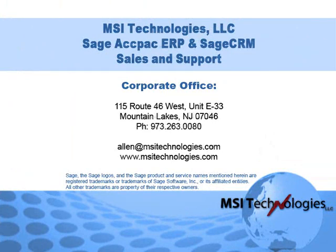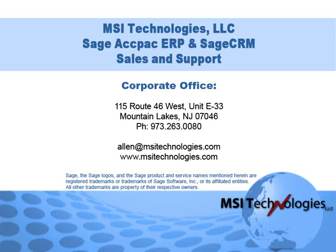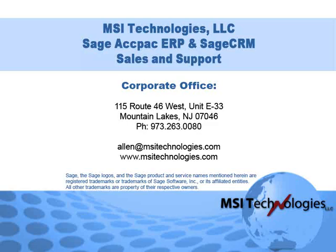If you're already using Sage CRM, give us a call for training or customization. And if you're not using Sage CRM, make sure you get in touch with us to learn how your company can benefit from Sage CRM sales, marketing, and customer service automation. Well that's it for this tutorial. Bye for now.